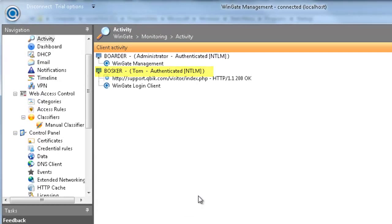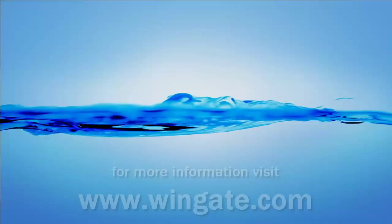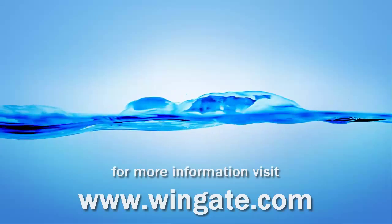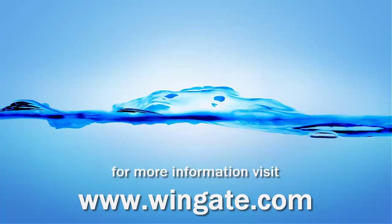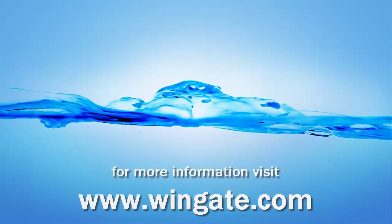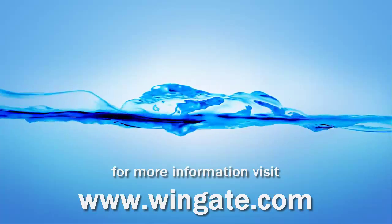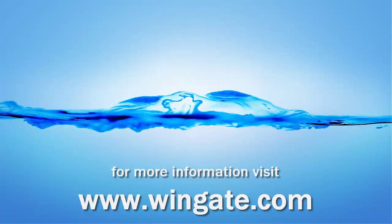So that's the Wingate login client. As always, if you have any questions, please visit our website at wingate.com, or check out our Facebook page, and you'll find links to both of these in the description below. Thanks for watching.